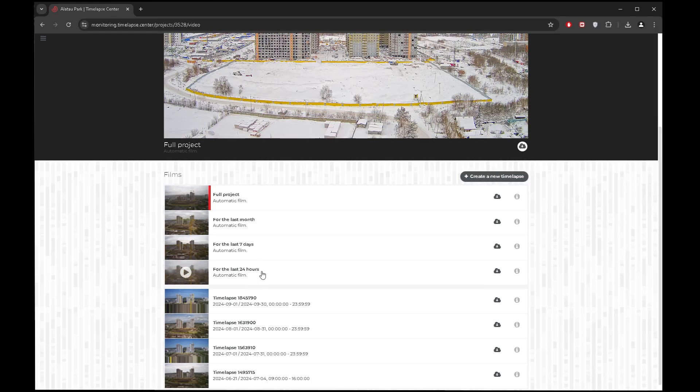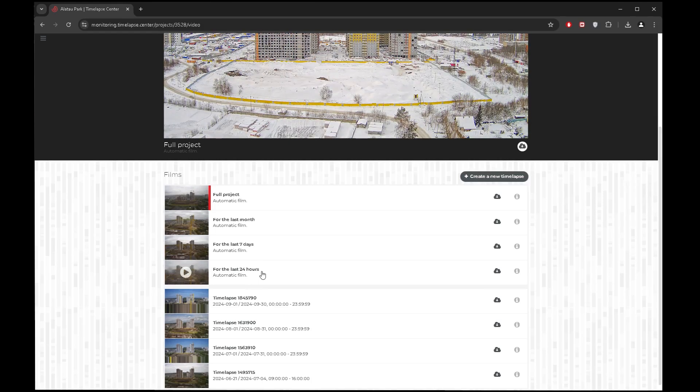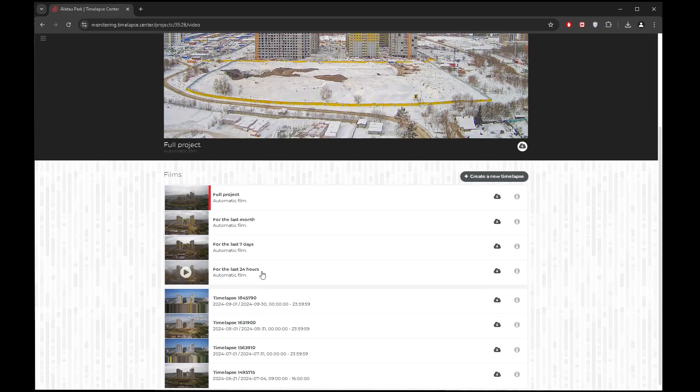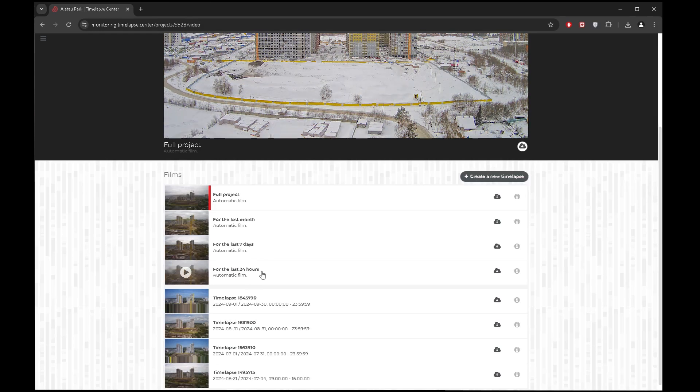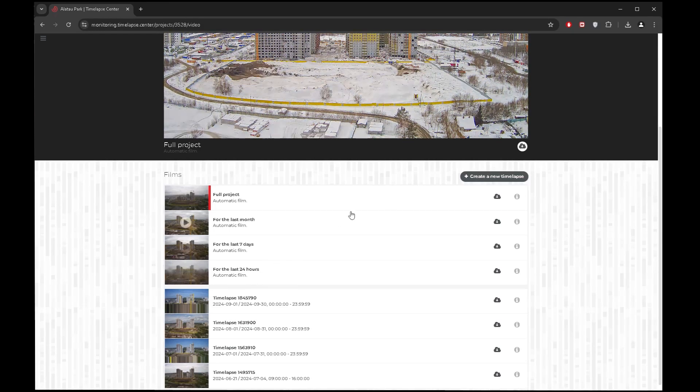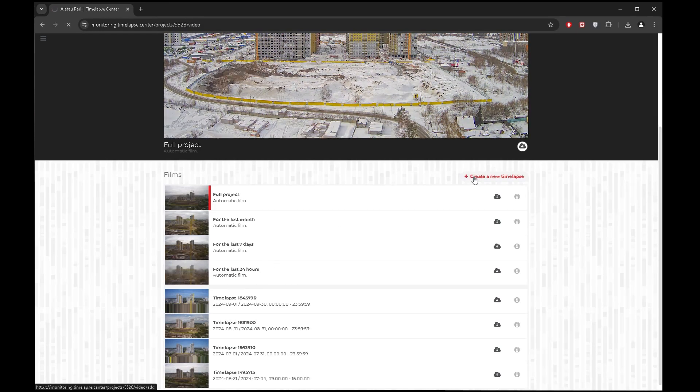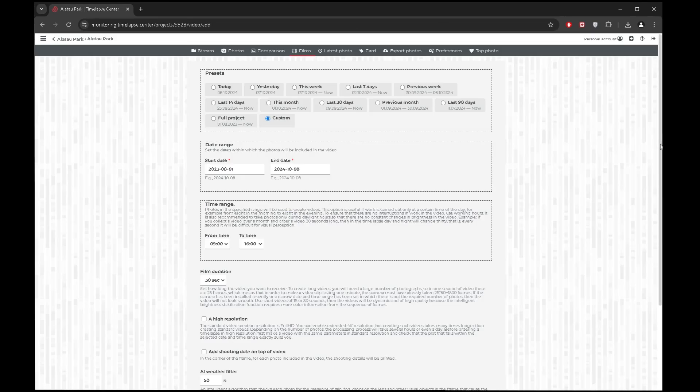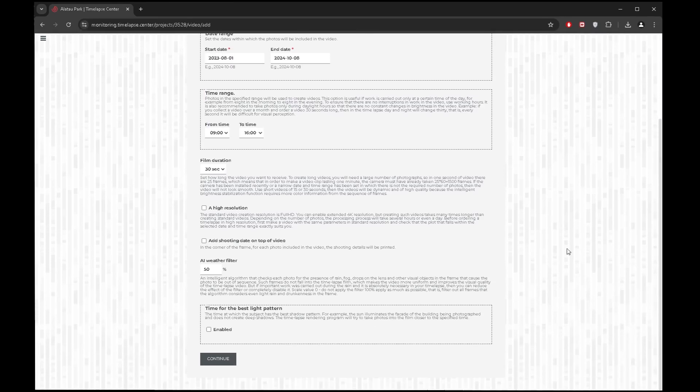You might need a time-lapse video for a specific period of time. Creating it is simple. Make a movie specific to your requirements using the time-lapse movie creation function. Use the ready-made date selection templates or specify your own time parameters and video duration.